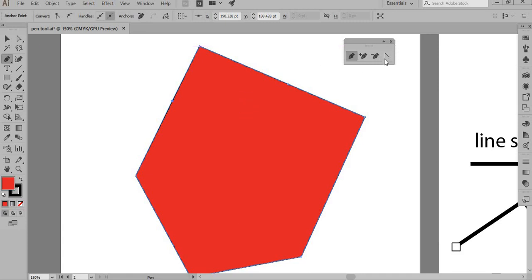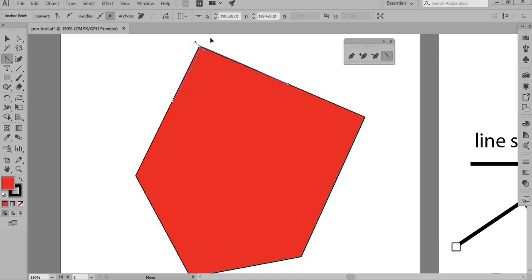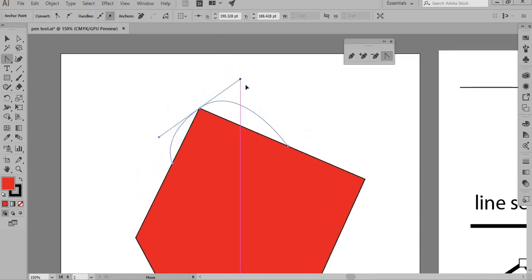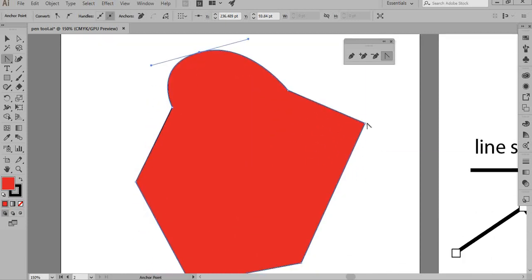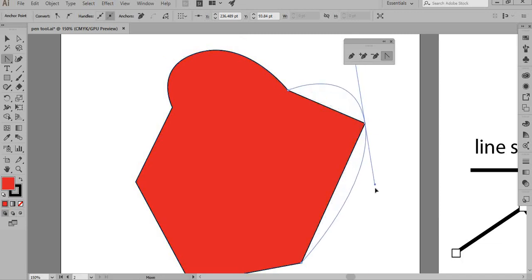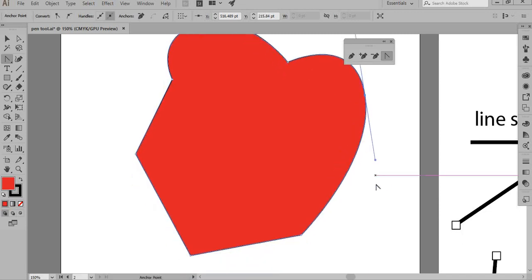Now let's look at the Anchor Point tool, which is quite interesting. If I click on a node, I can make a curve out of any straight segment — so this is how a curve is created using the anchor point tool.